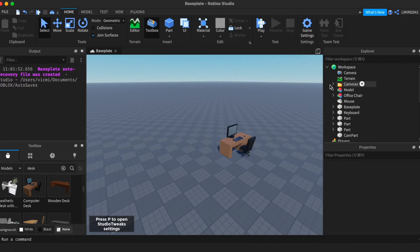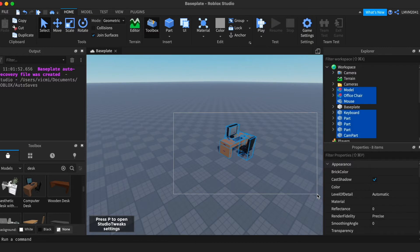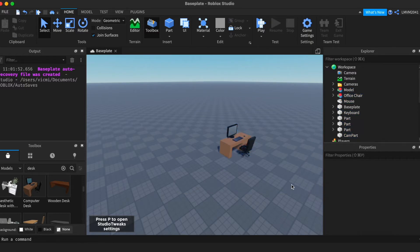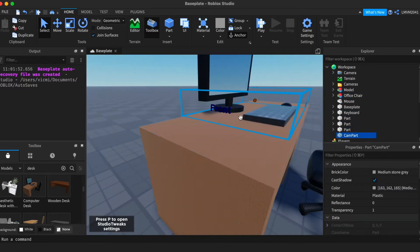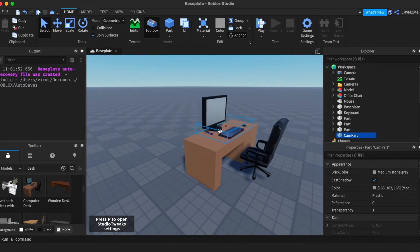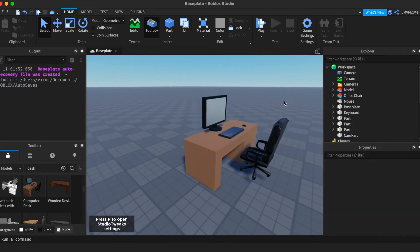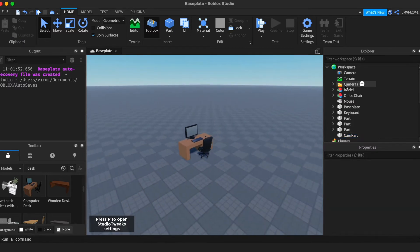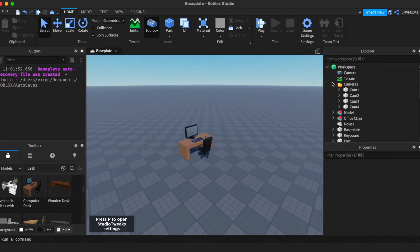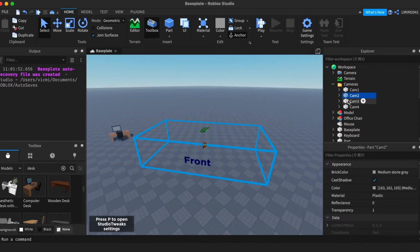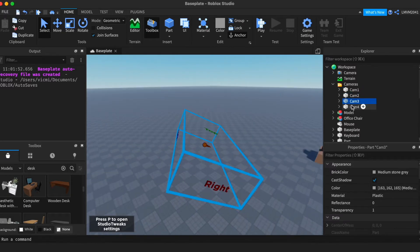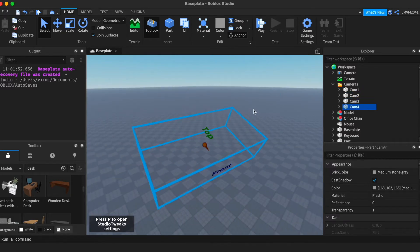So all I've done is I added an office and a camera part right here and this is the part that will show the proximity prompt. In a folder in workspace which I called cameras, I added every single camera. Camera 1, Camera 2, Camera 3, and Camera 4.